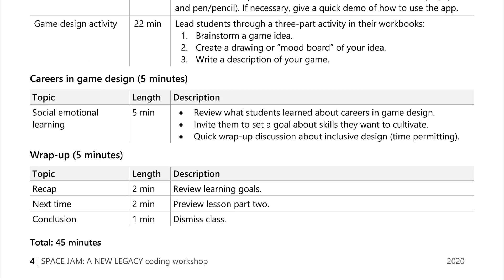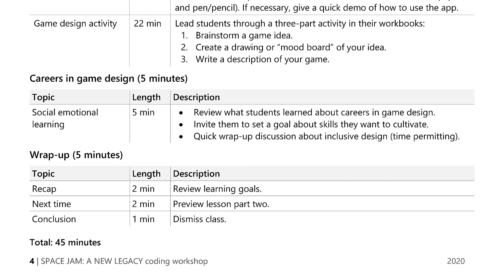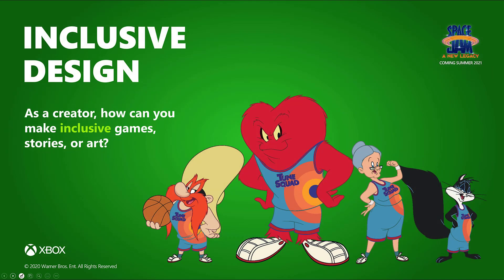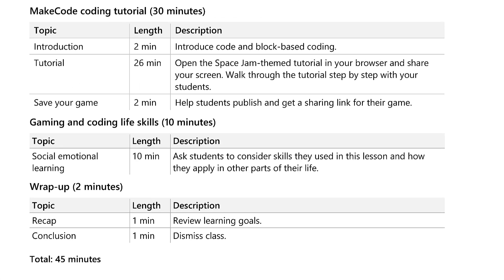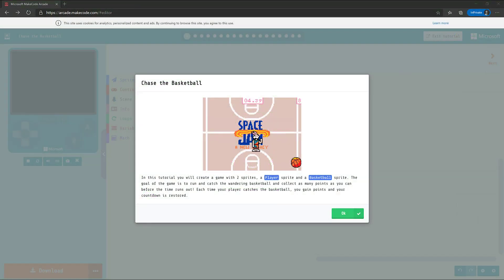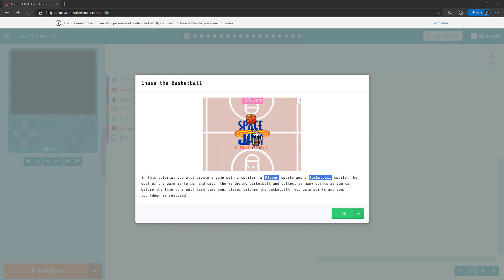The lesson wraps up with two short activities focused on social-emotional learning and reflection. First, students set a goal for game design skills they want to cultivate. And second, there's a discussion prompt about inclusive design. The second lesson is focused on coding a playable game with Microsoft MakeCode Arcade. The main activity is a Space Jam: A New Legacy-themed block-based coding tutorial. The other provided prep video is a walkthrough of this tutorial — check it out to build familiarity and confidence with the platform, concepts, and tutorial steps before guiding students through the activity.